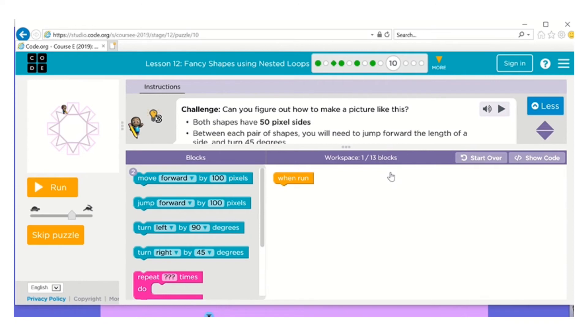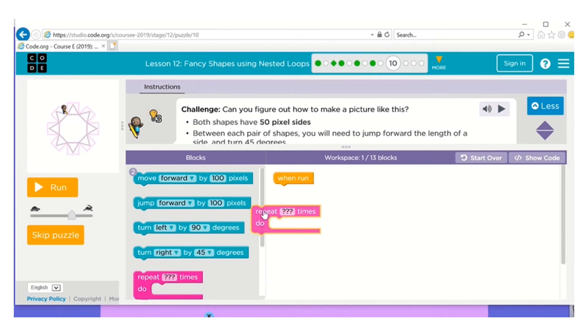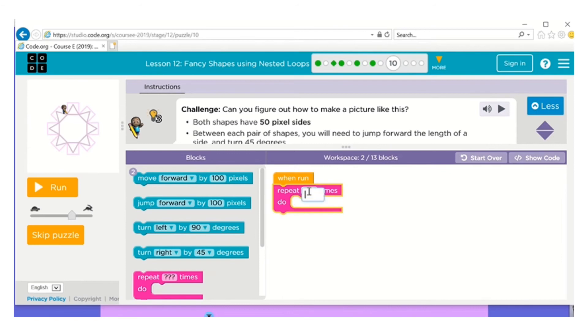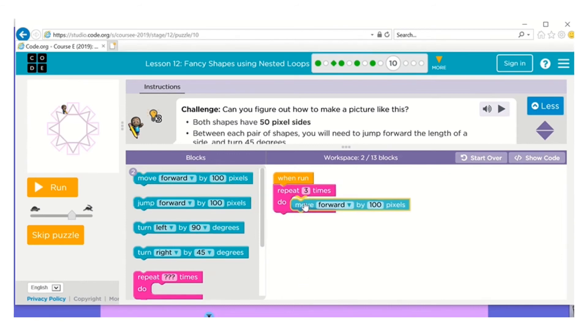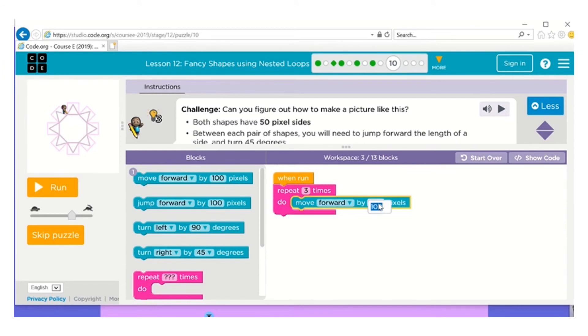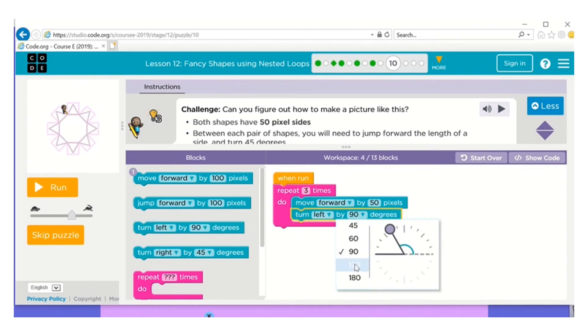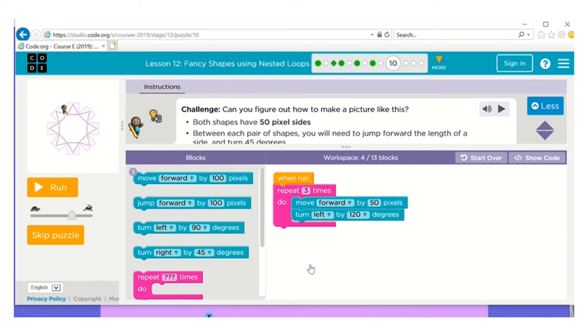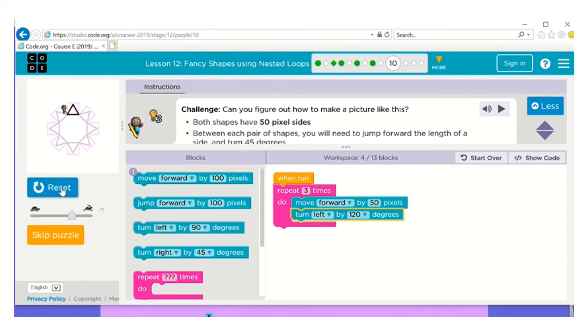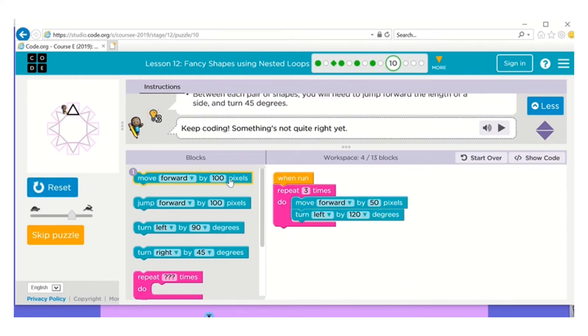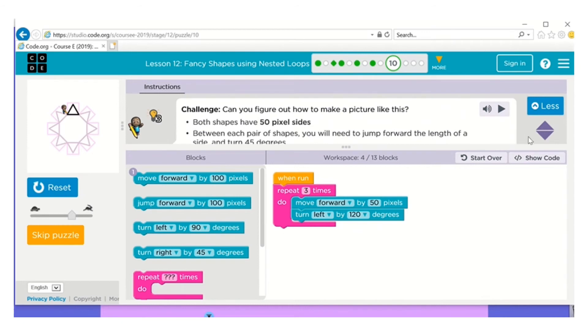Okay, both shapes have 50 pixel sides. Between each pair of shapes you'll need to jump the length of a side, which is 50 pixels, and turn 45 degrees. So I'm going to start with the triangles. So a triangle has three sides. I'm going to move forward 50 pixels and I'm going to turn left 120 degrees. Remember, it's a triangle.